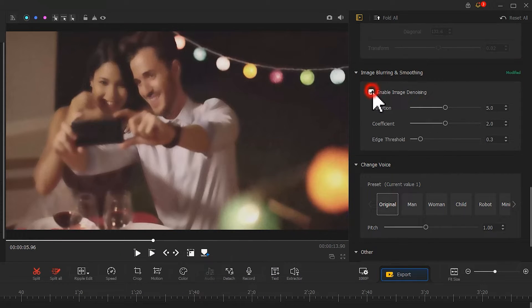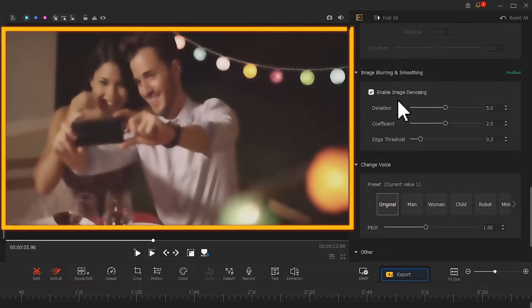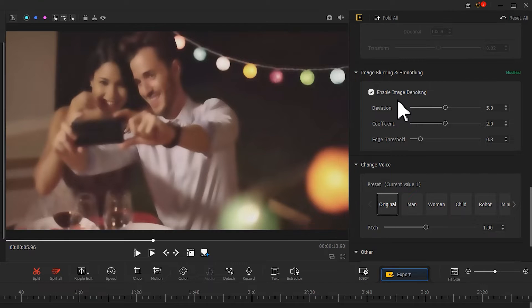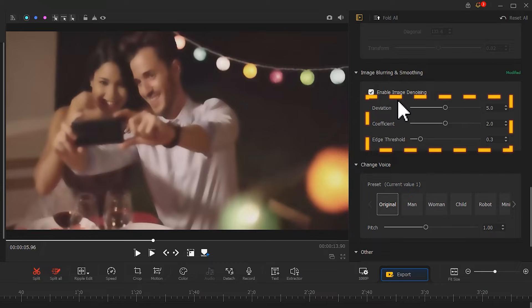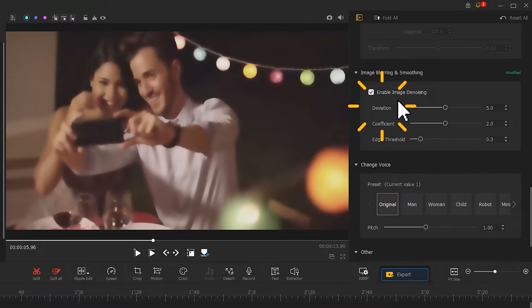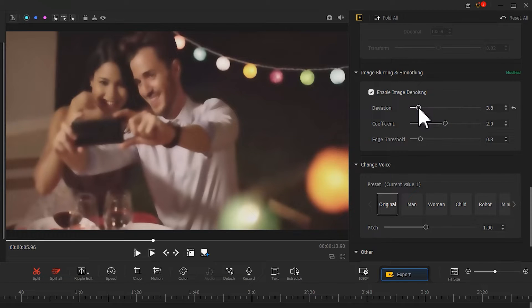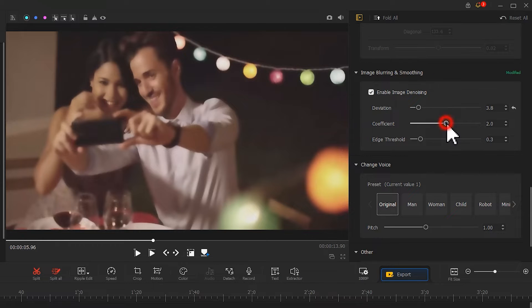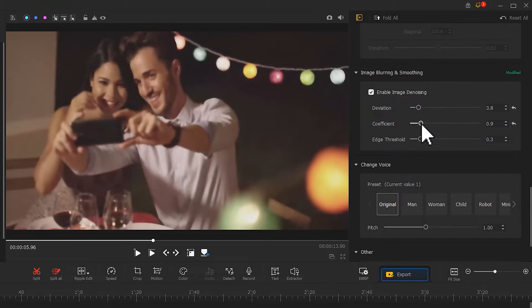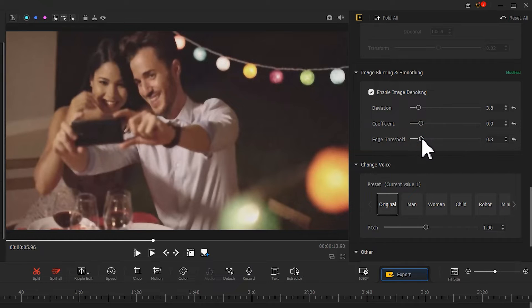Select it to edit out noise from the video automatically. You can also manually modify these parameters to denoise the video. Deviation can adjust the radius centered on each pixel. You can drag the slider with your mouse to adjust it. Coefficient can change the level of width given to the neighboring pixels. Drag the edge threshold slider. You can check the real-time image noise reduction in the preview window.